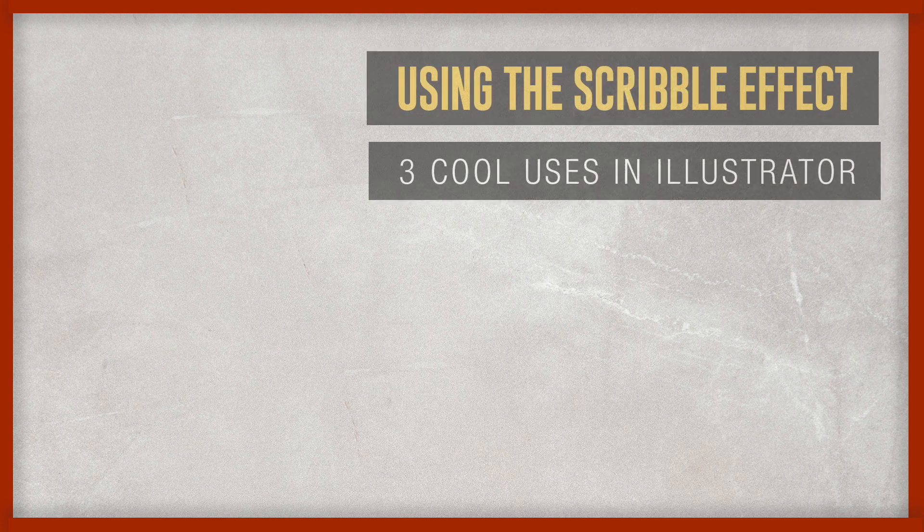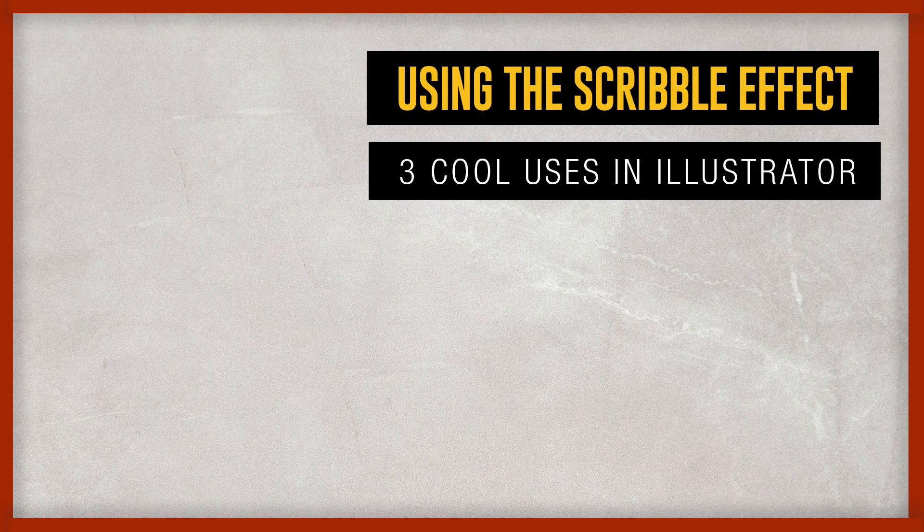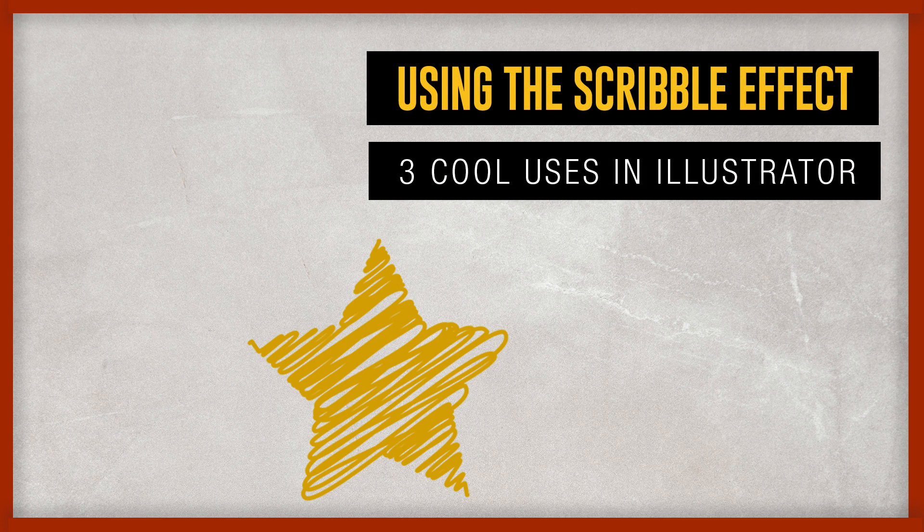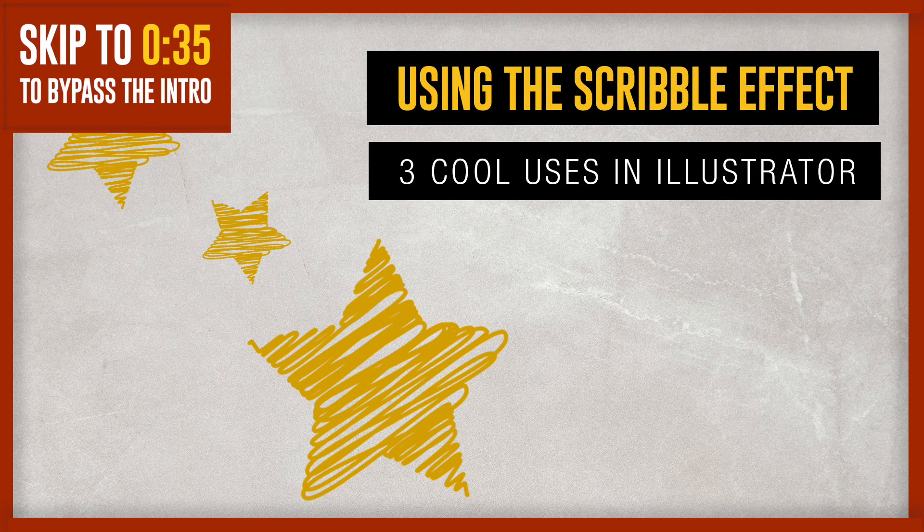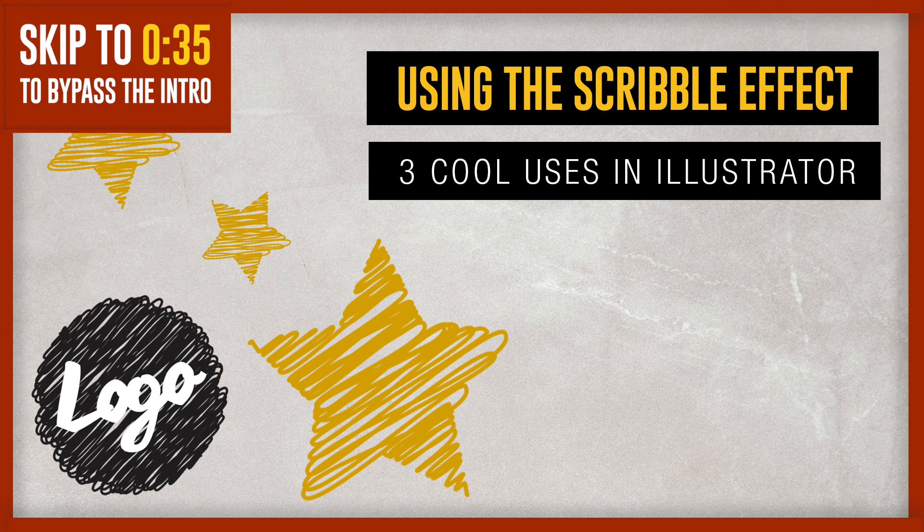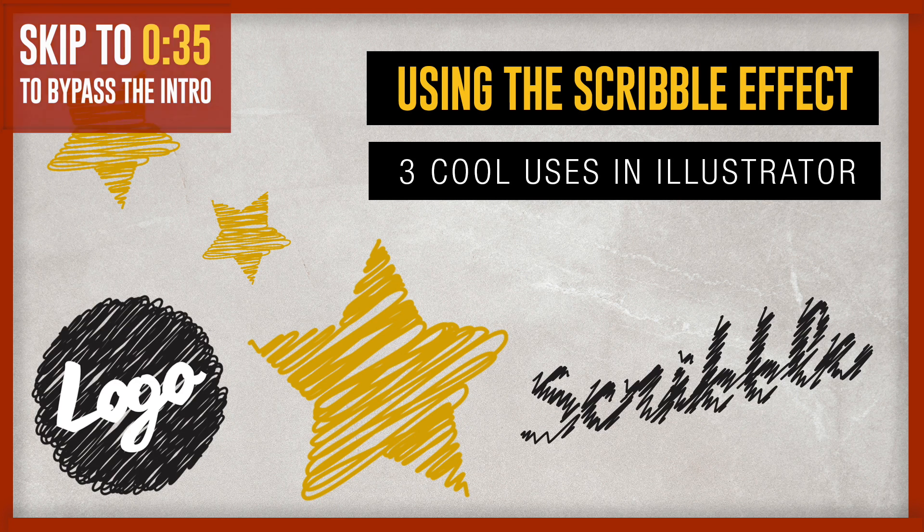Today I have three cool uses of the scribble effect in Adobe Illustrator. Make use of the lesser used tool today.